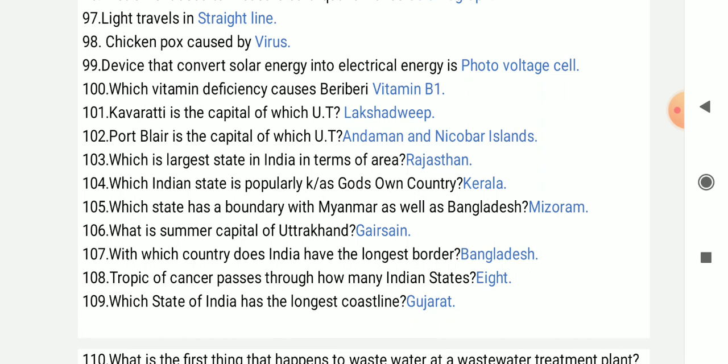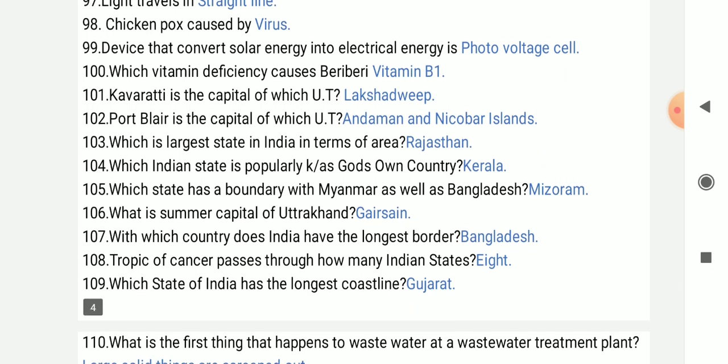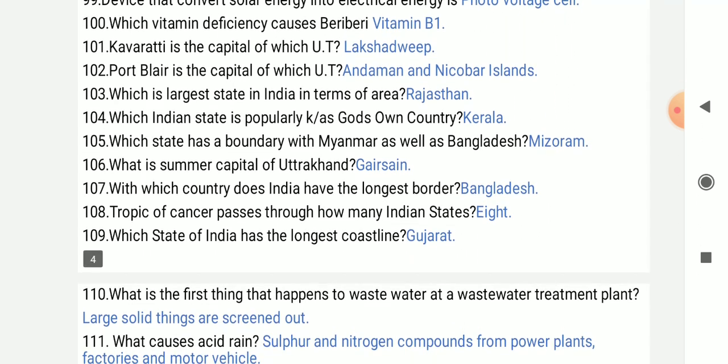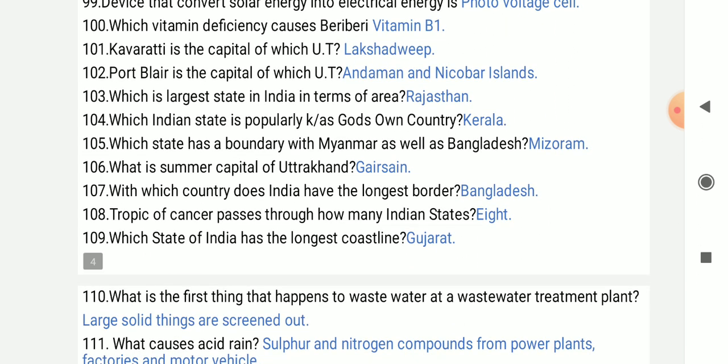Which Indian state is popularly known as 'God's Own Country'? That is Kerala.